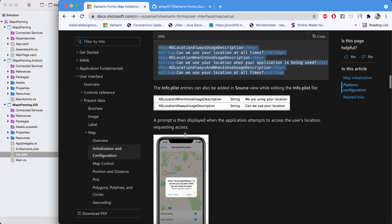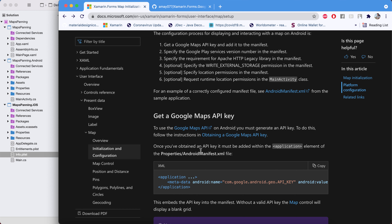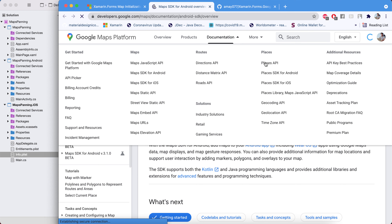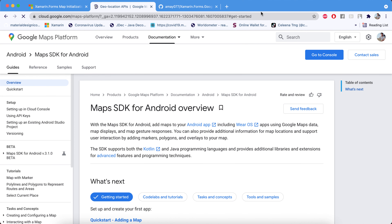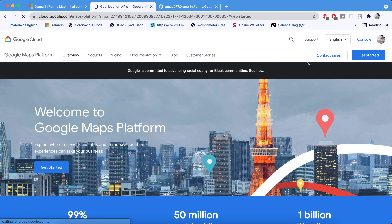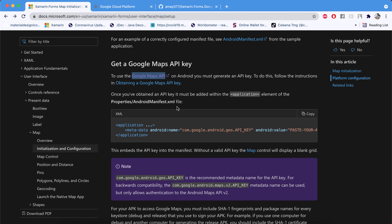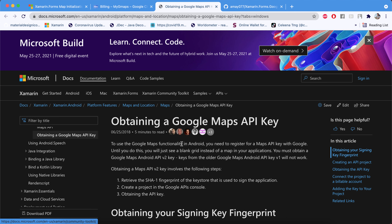Configuring the Android project is a mandatory step — you need to implement a Google Maps API key. To get this API key, follow the API documentation and go to the Google Cloud Console.